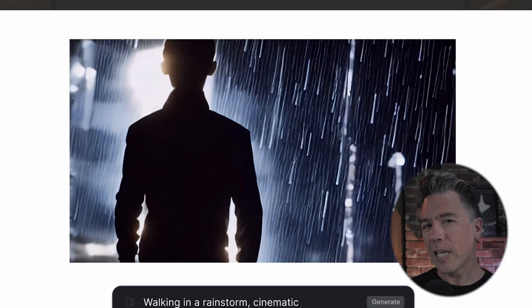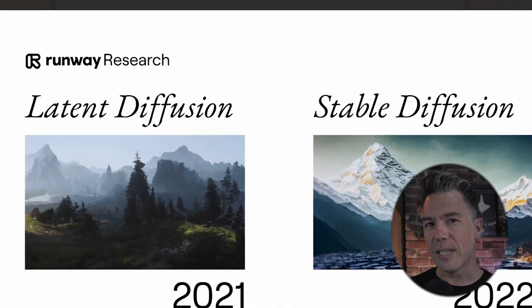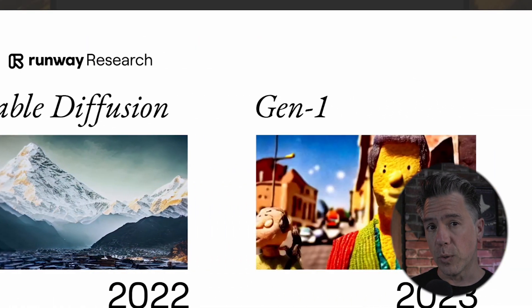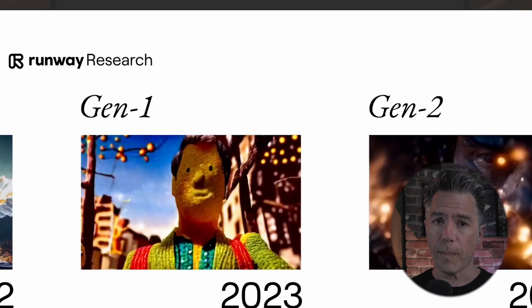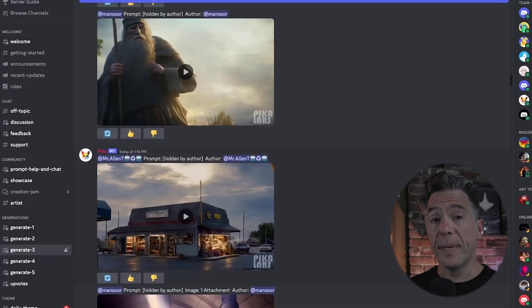So before we jump into a full on head to head prompt battle in terms of video generation, let's take a brief moment and look at what some of the differences between each platform are. Just to be clear, this is not like a cage match to the death or anything like that, and I'm by no means declaring a winner. This is just taking a look at both of these platforms as they exist today.